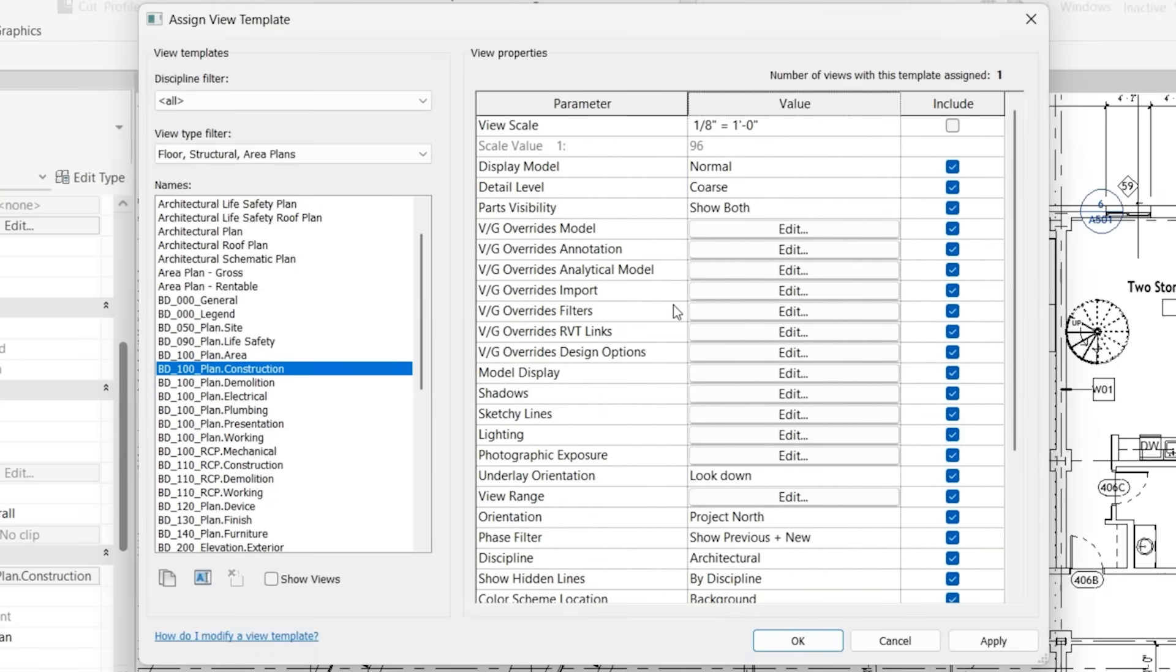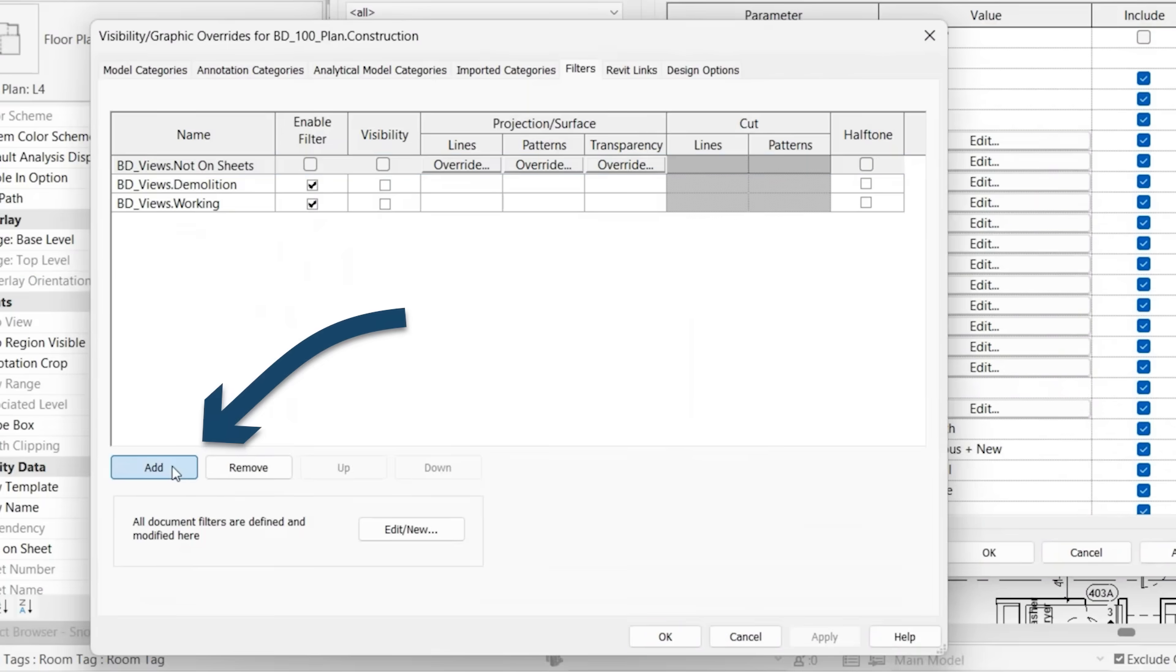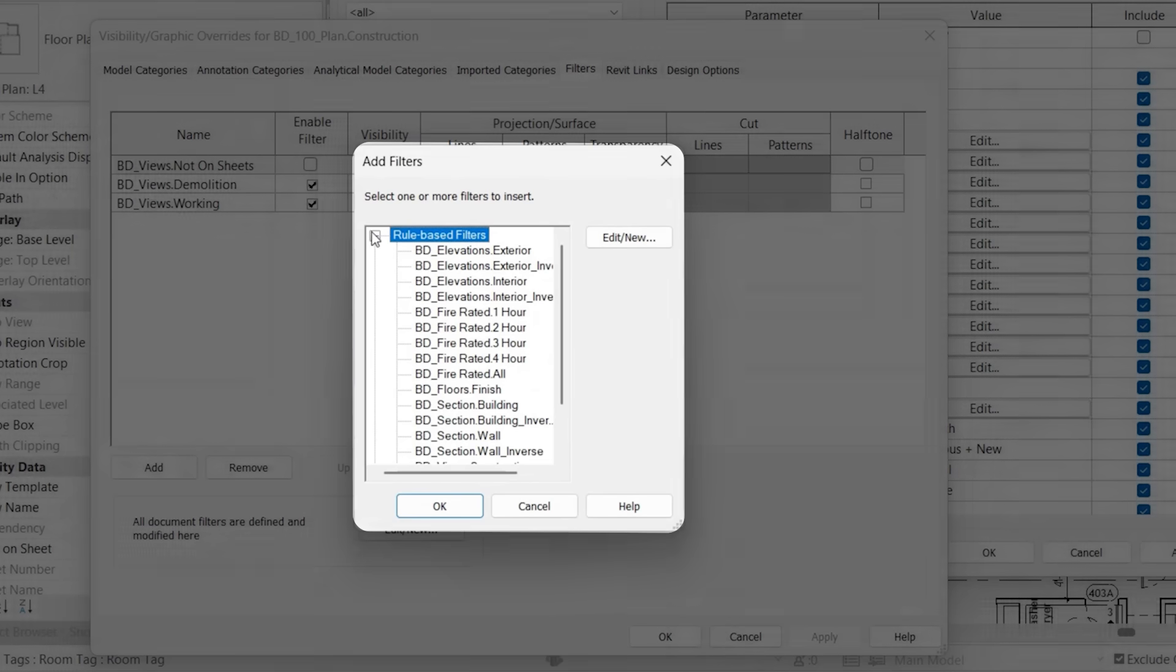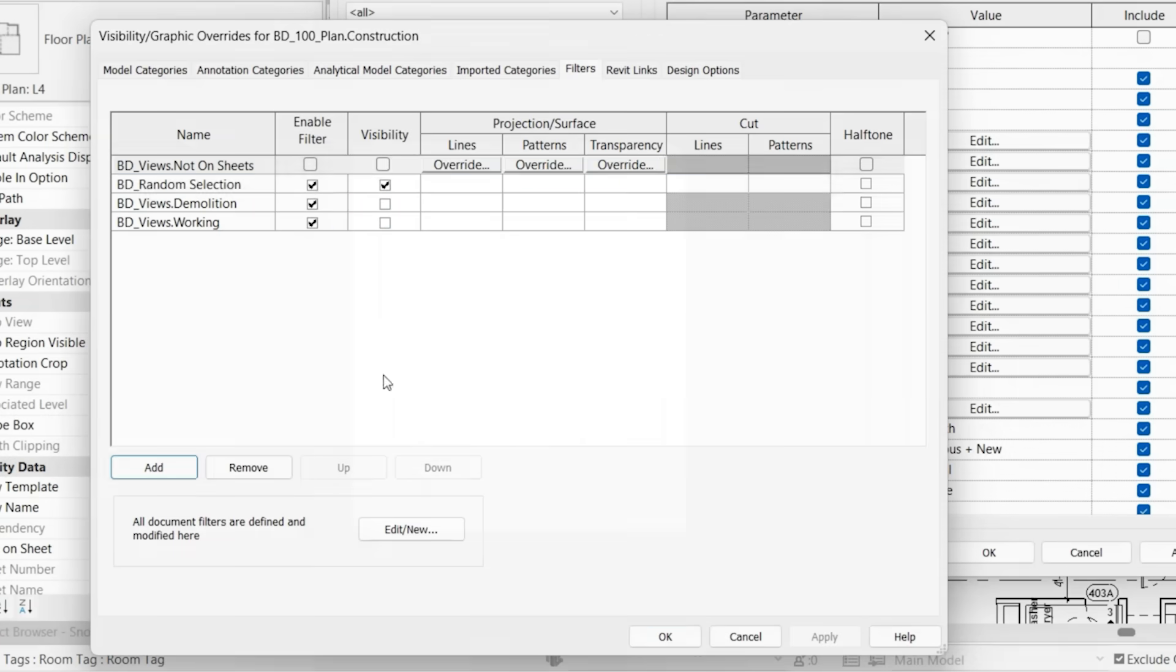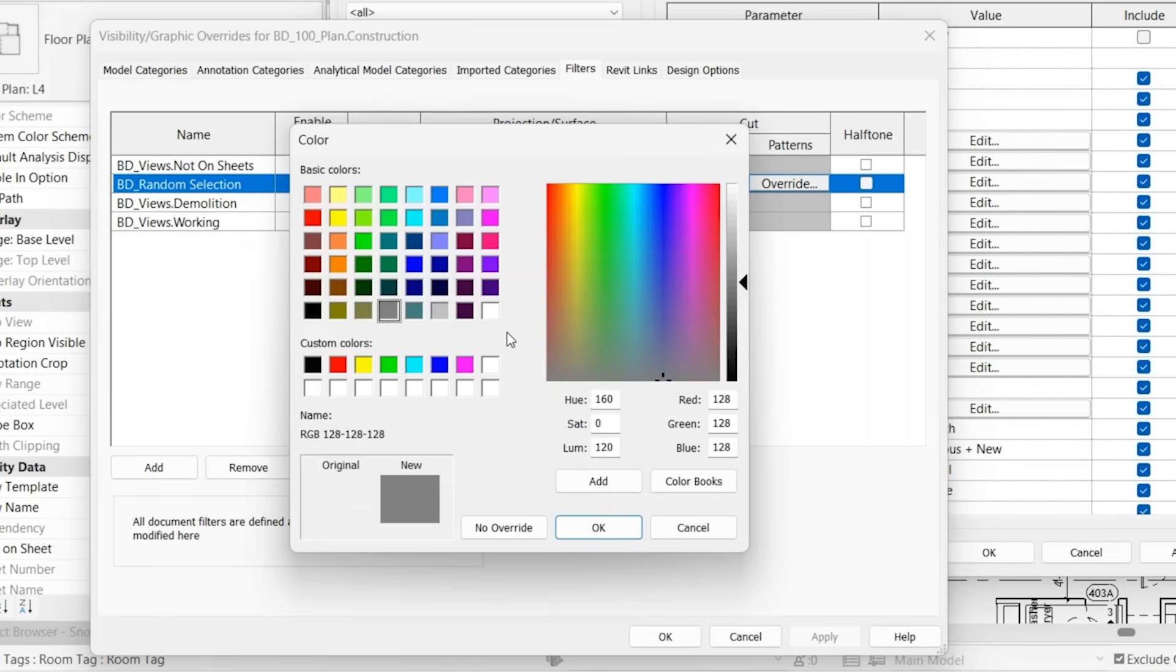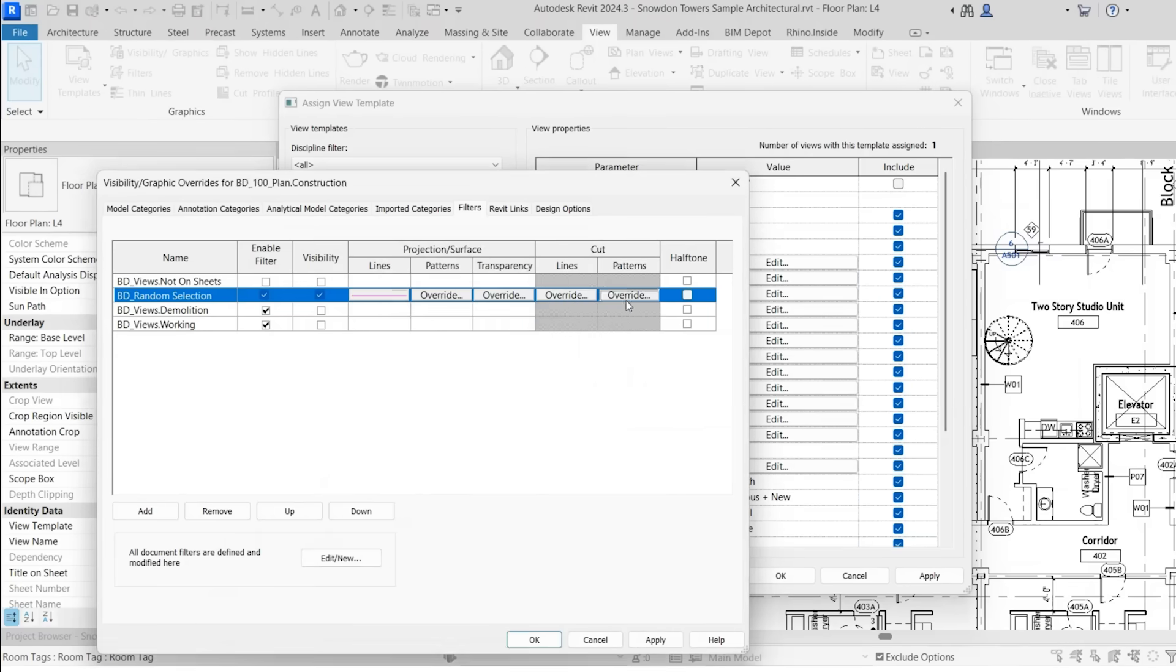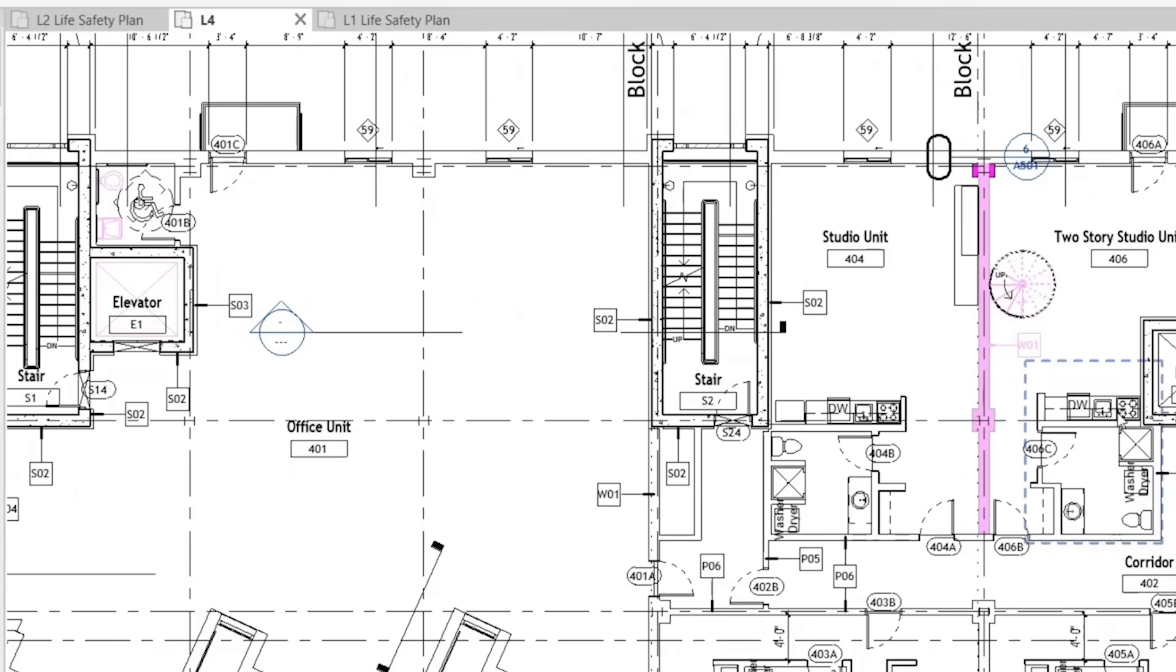Now when we go to add a filter, it's not really clear what all of those have in common. The one thing that they do have in common is if we click add, minimize rule based filters, you'll see selection filters. Now this bd underscore random selection, that's the selection group that we just made. We'll click OK. And now we can modify it in the same way that we modified the previous fire rated walls.